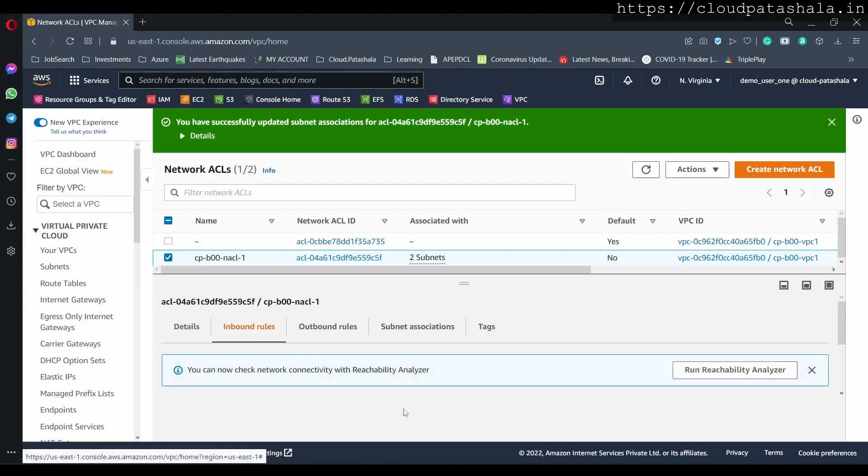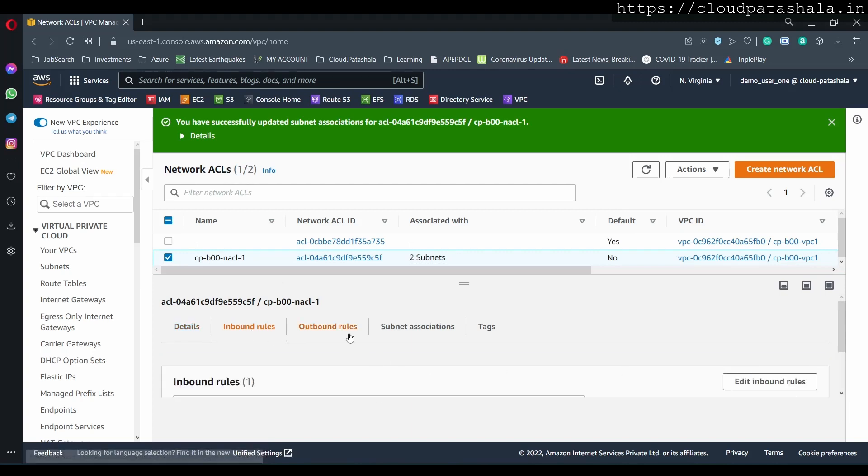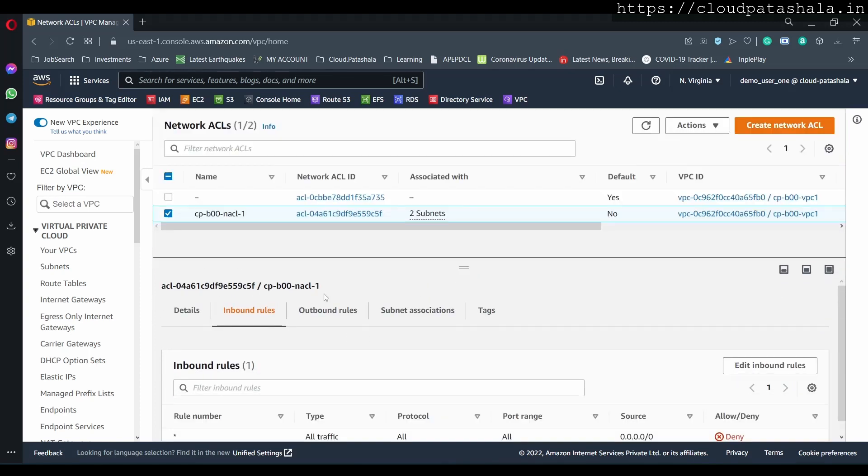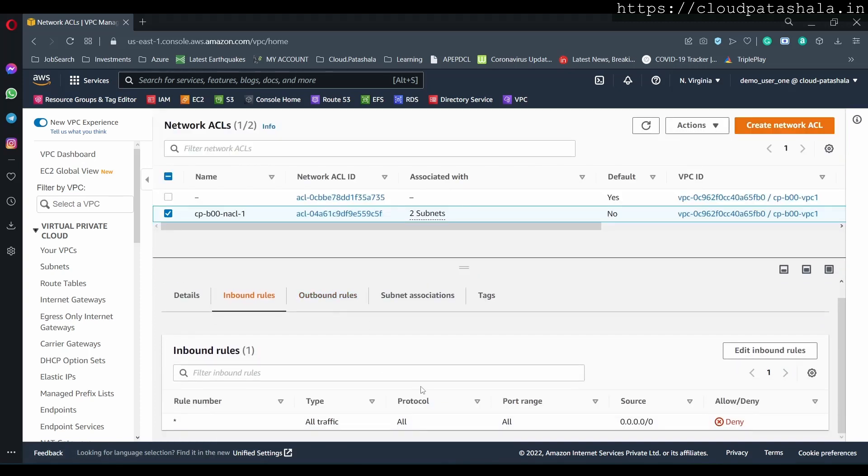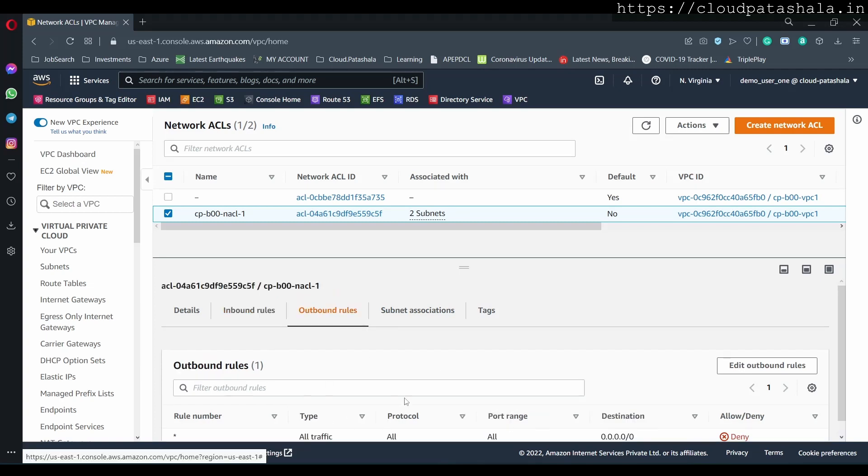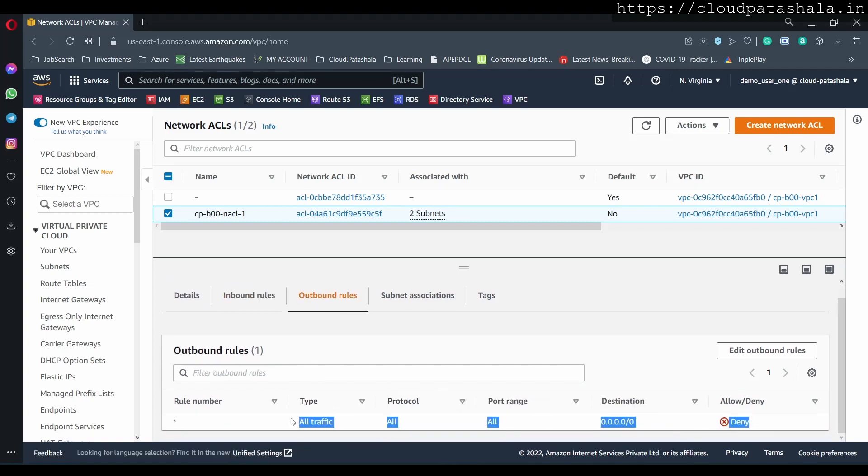Now if I take you to the inbound rules, so this is actually denying all the traffic. So this is actually denying all the traffic that's coming inside the ACL and also denying all traffic which is going outside of the ACL.